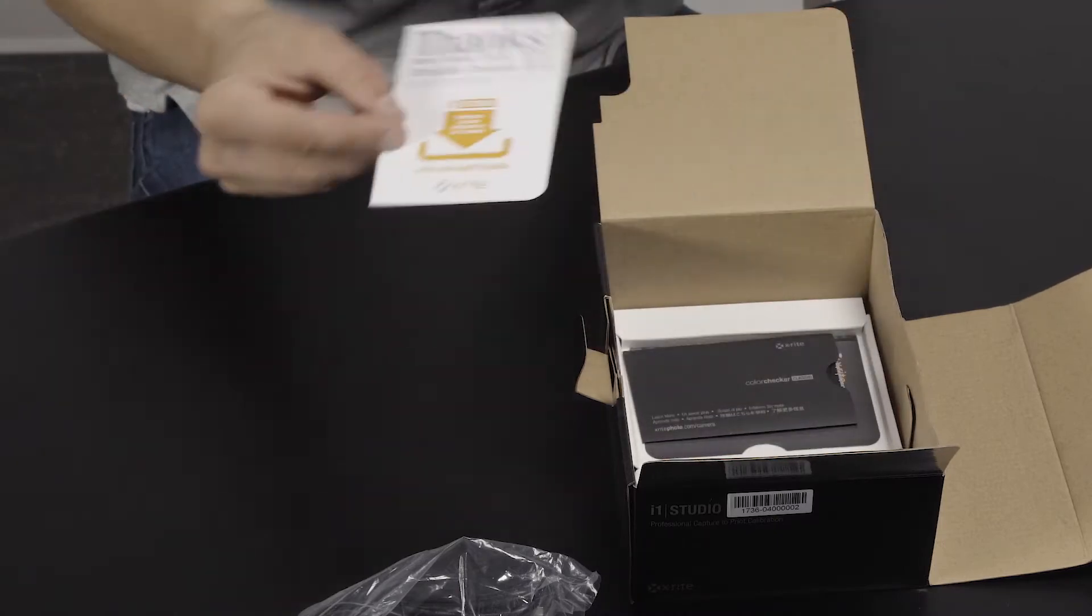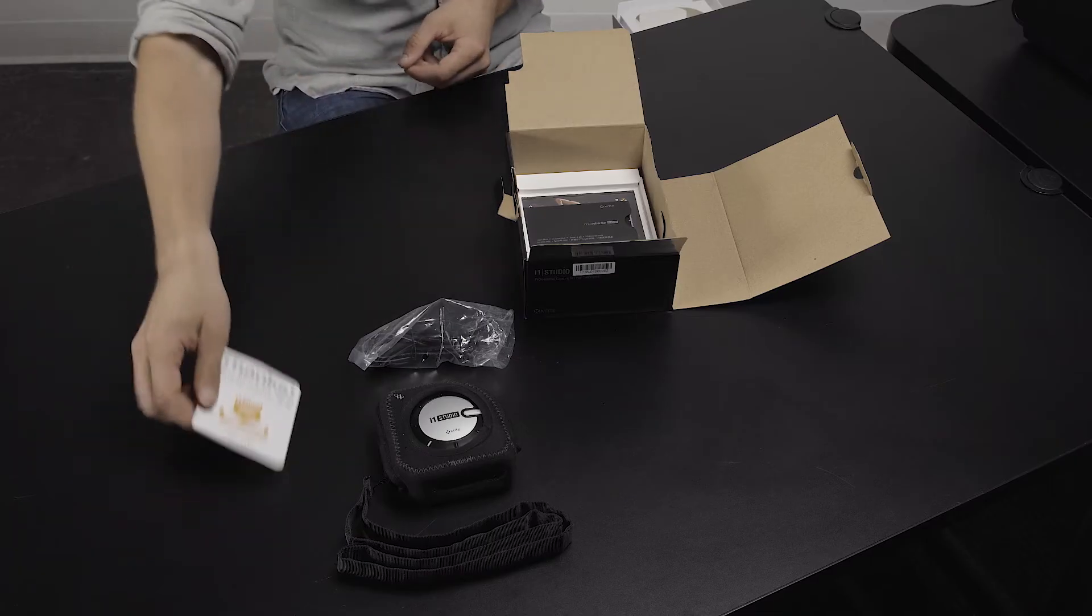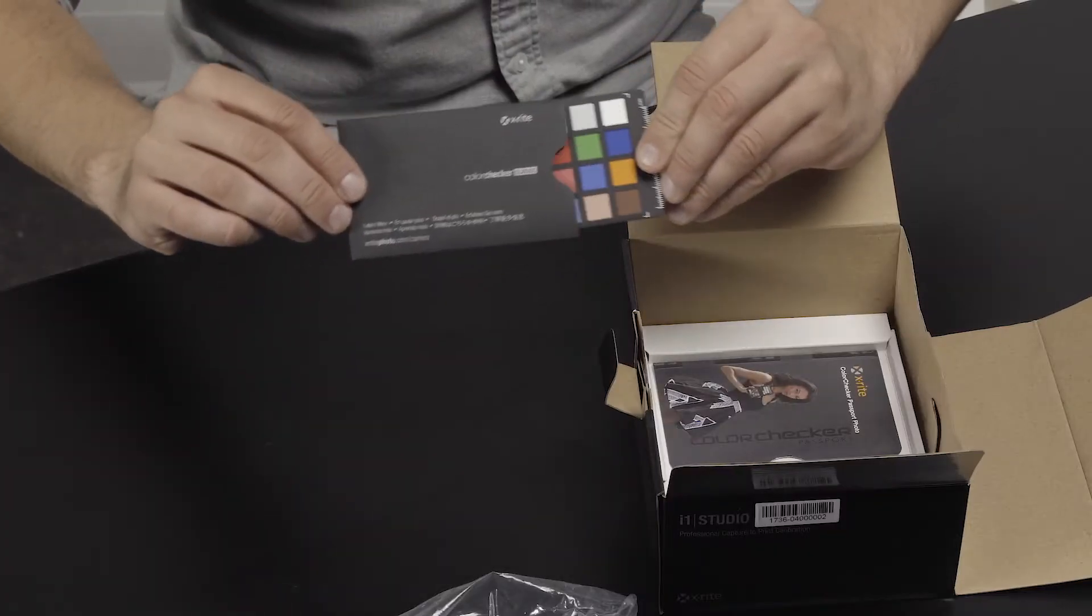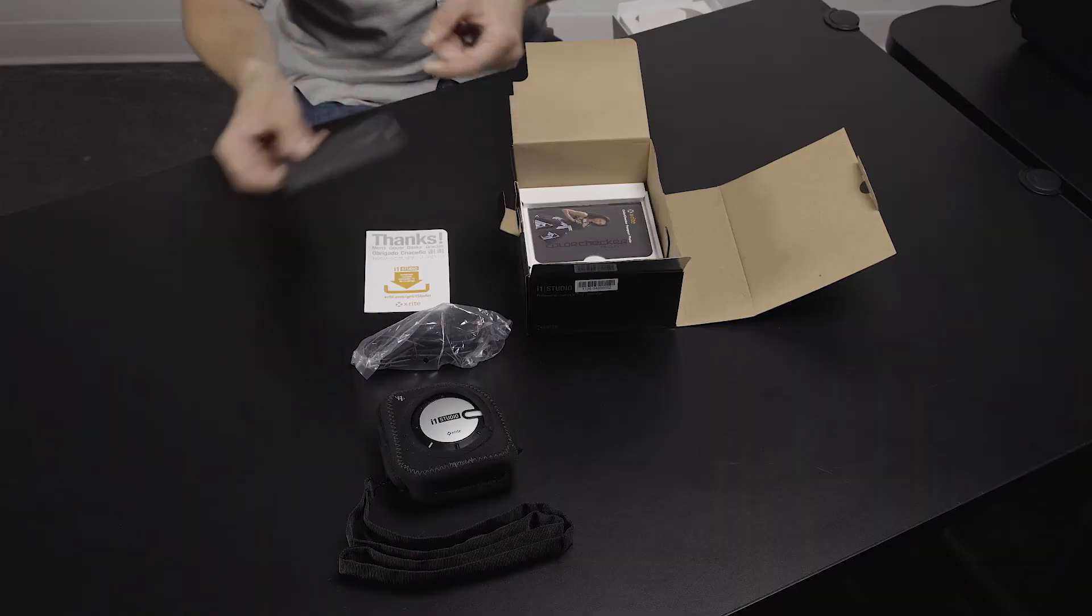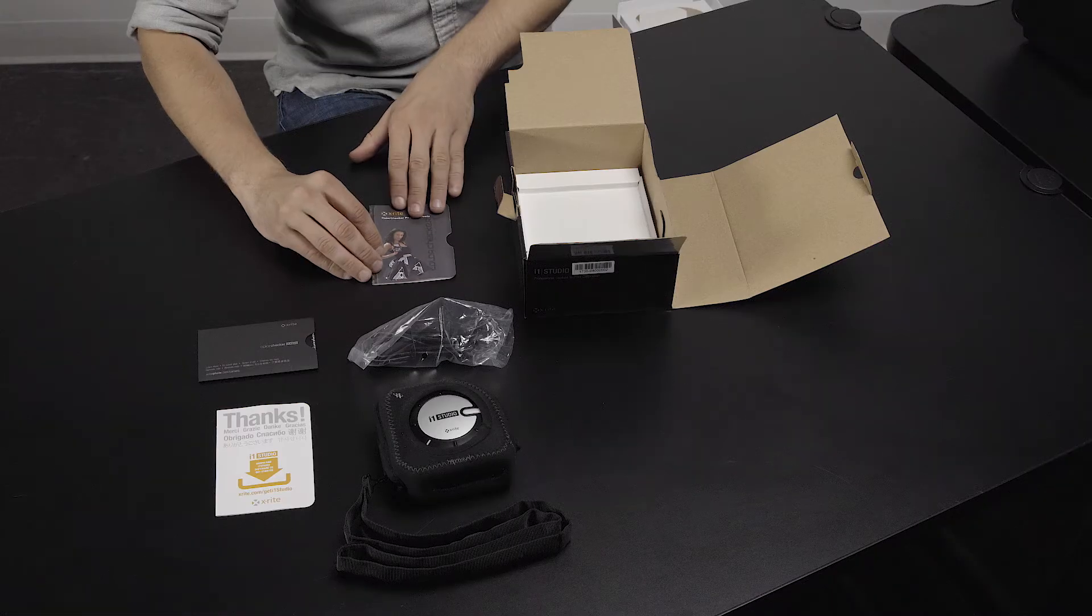In the bottom portion you'll find the software download card, the color checker target, and the camera calibration download card.